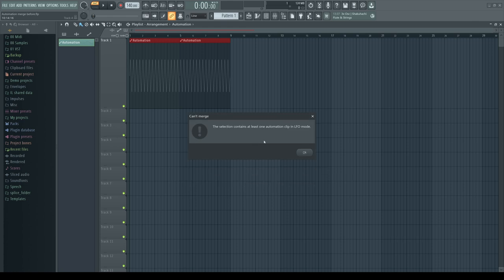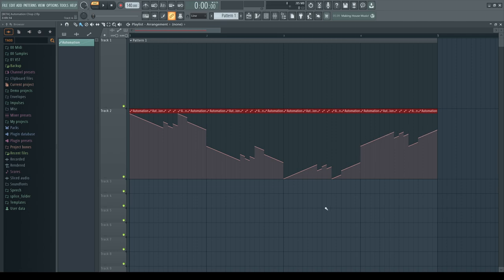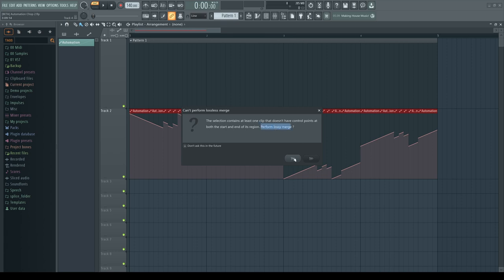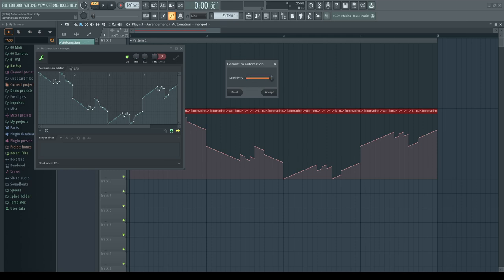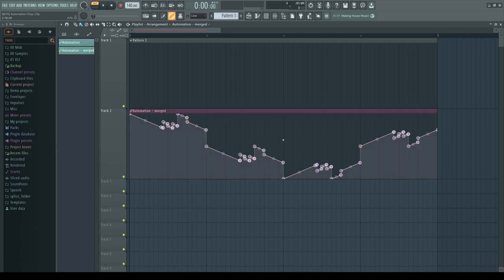These times are gone now. In our example here, when I hover over the different segments, you can hardly see any start points and not a single endpoint. Nevertheless, they have made a new algorithm to perform what they call lossy merge, with a user definable sensitivity to get more points or more curved shapes to recreate what was present in the chopped clips before.